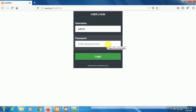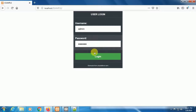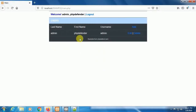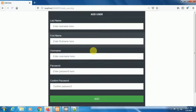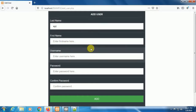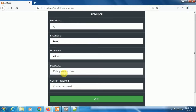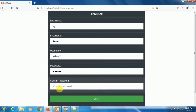The default user is admin and the password is 123456. So now run the code and then we will see the result.